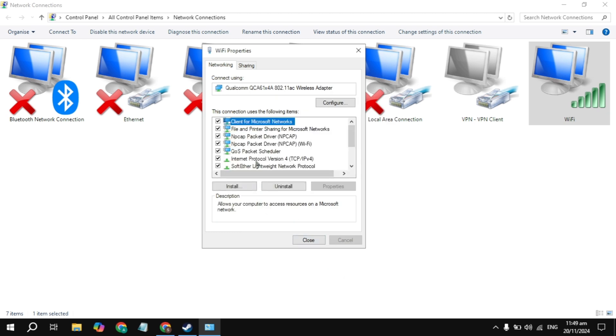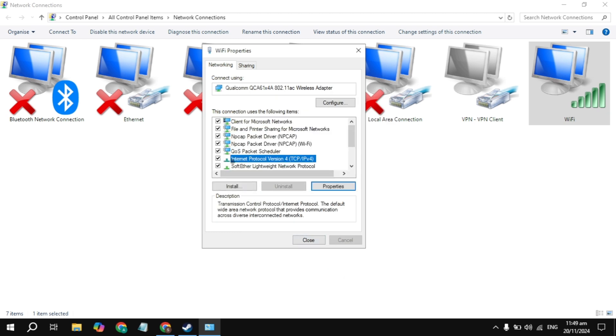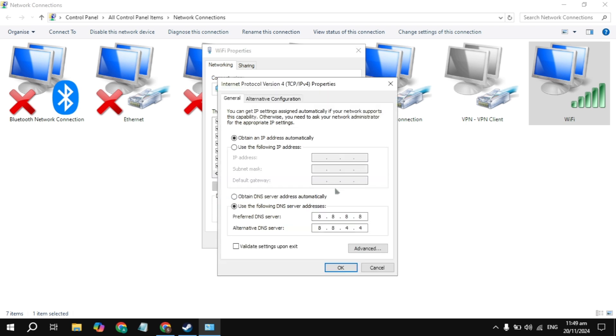If not, then highlight the Internet Protocol Version 4 again, go to its properties again, and in the preferred DNS, remove this DNS. You'll need to use the Cloudflare DNS server to solve this problem.